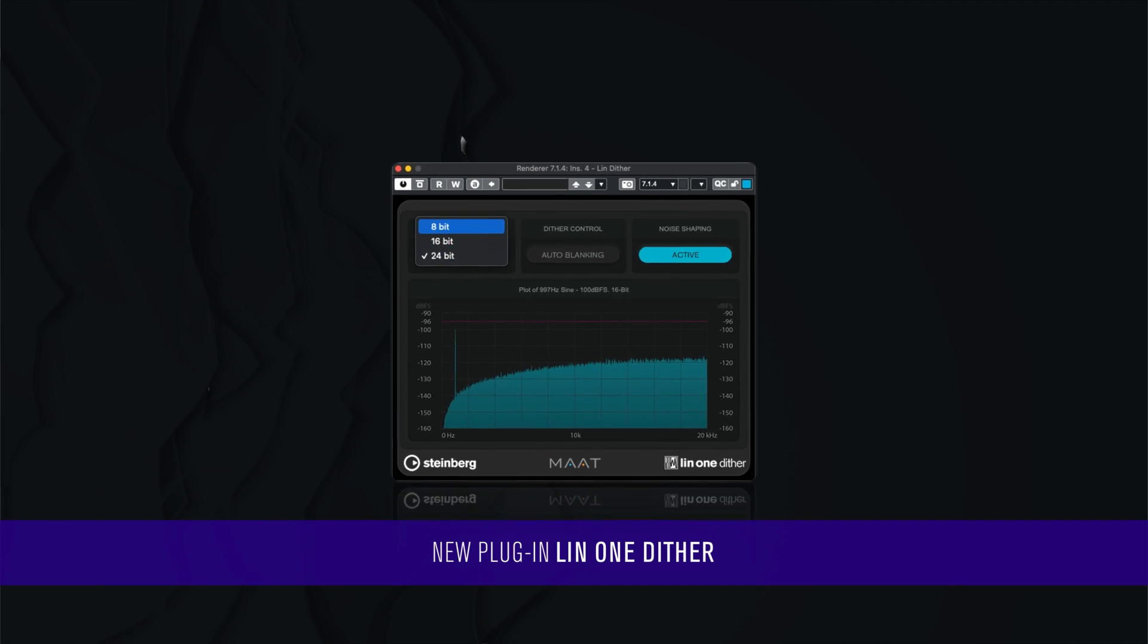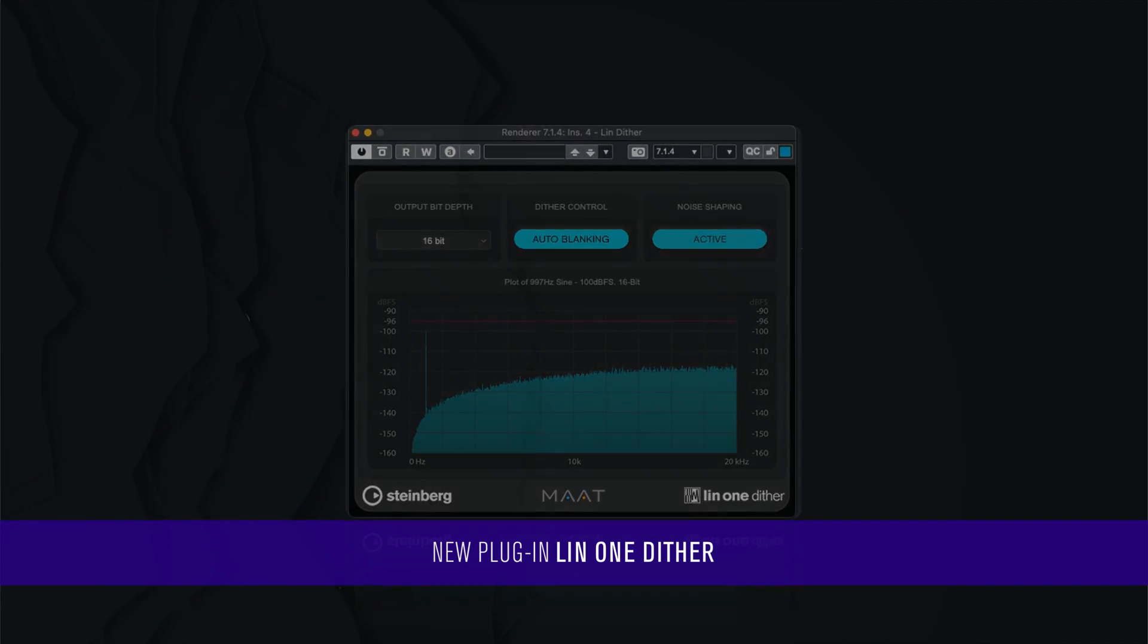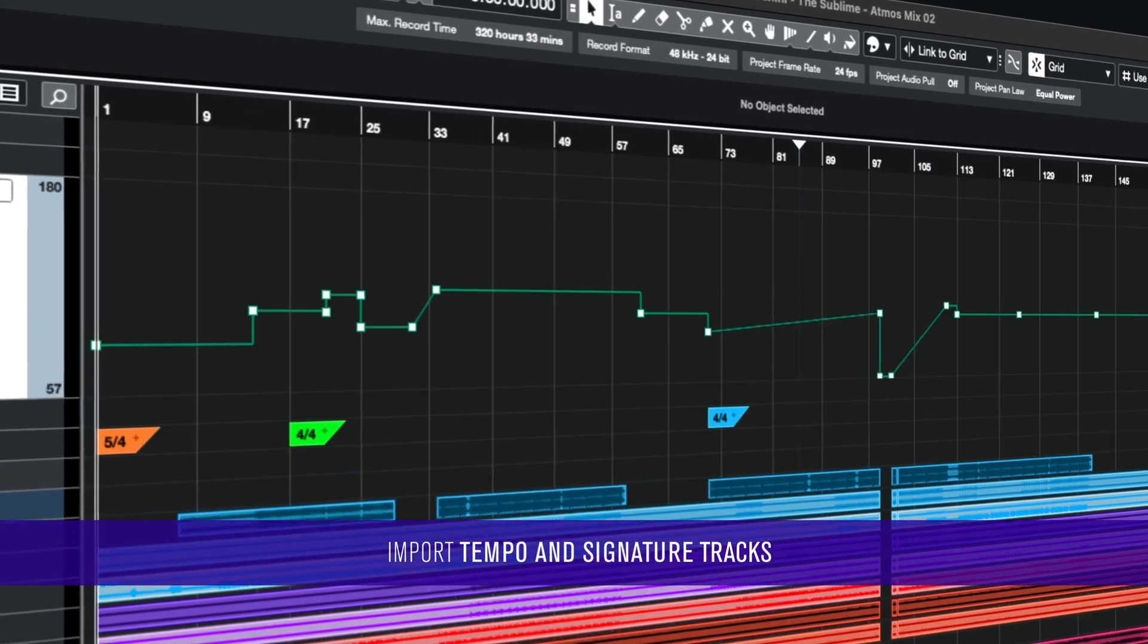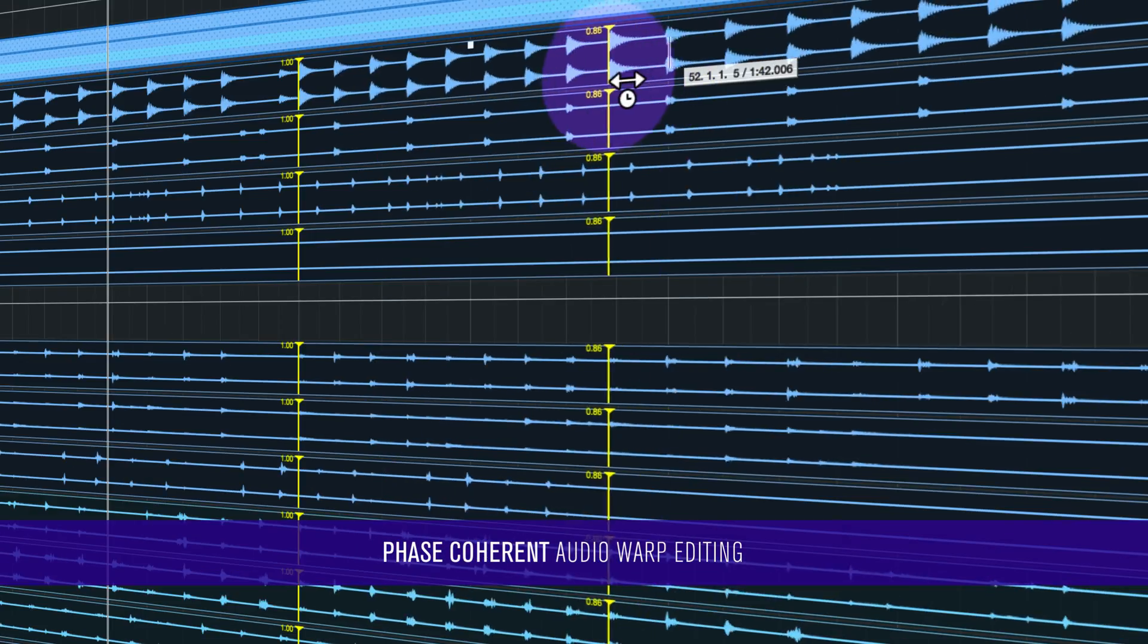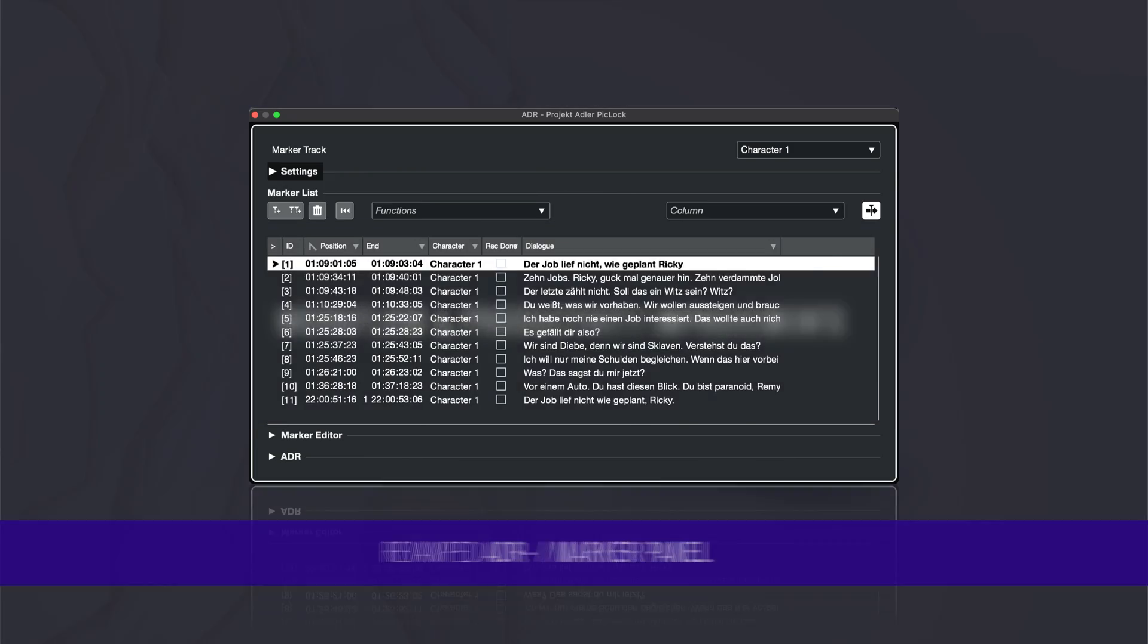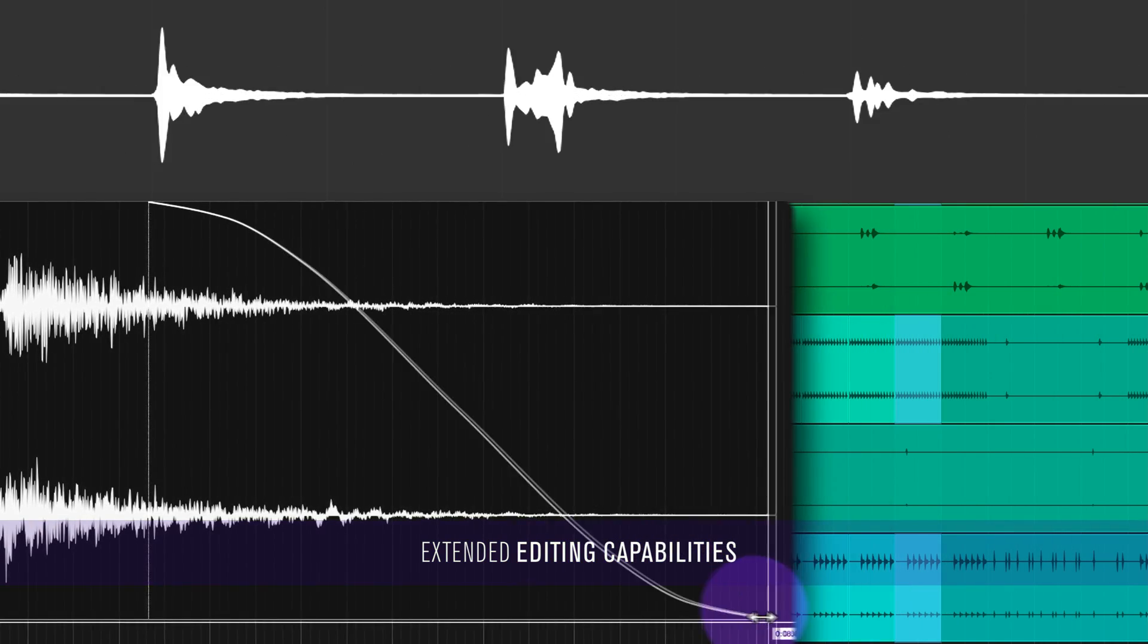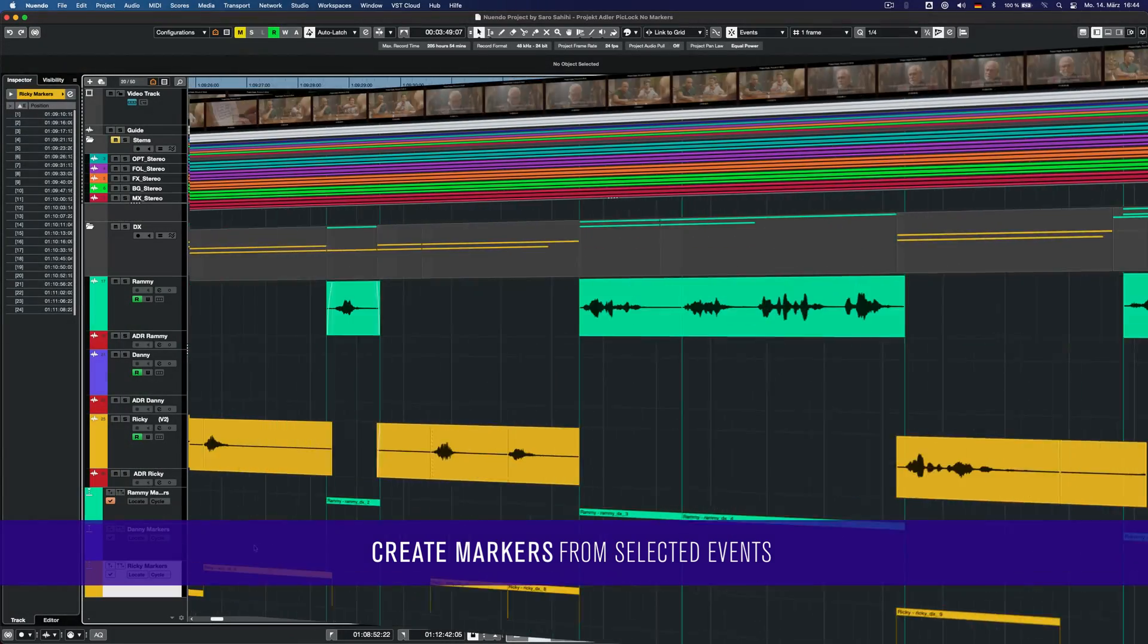New Plugin Lint 1 Dither, Import Tempo and Signature Tracks, Multi-Selection Phase Coherent Audio Warp Editing, Revamped ADR Taker and Marker Panel, and Extended Editing Capabilities to Create Markers from Selected Events.